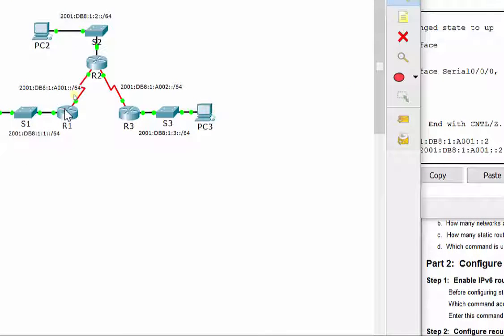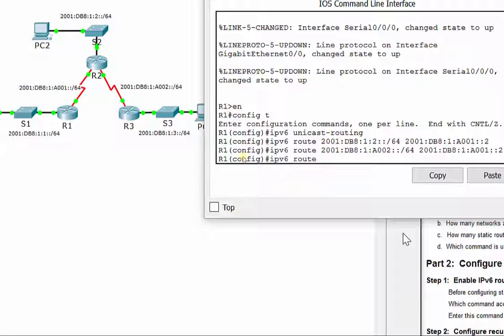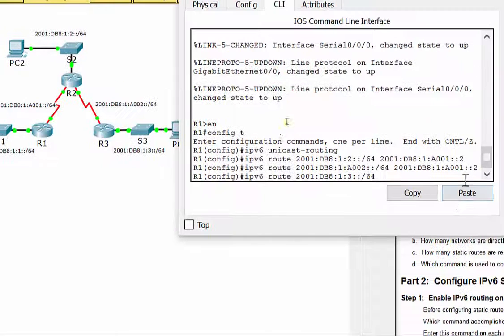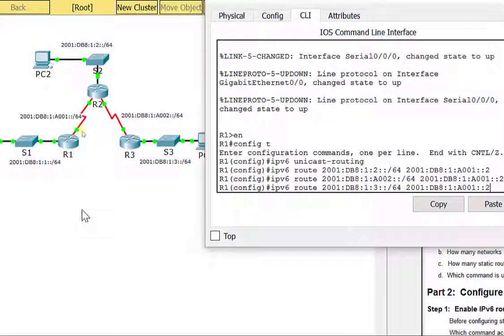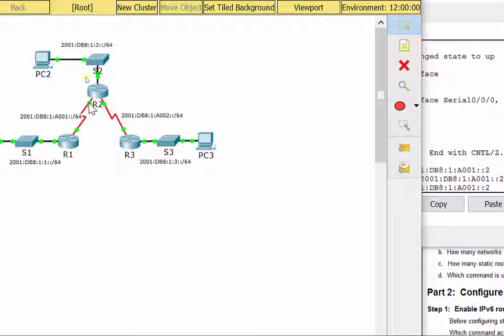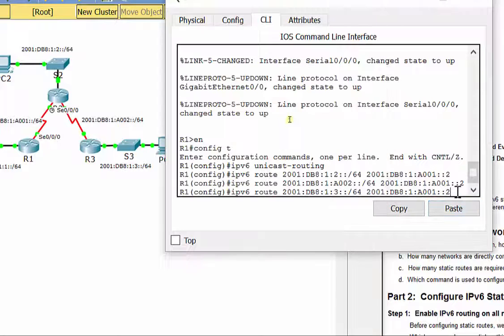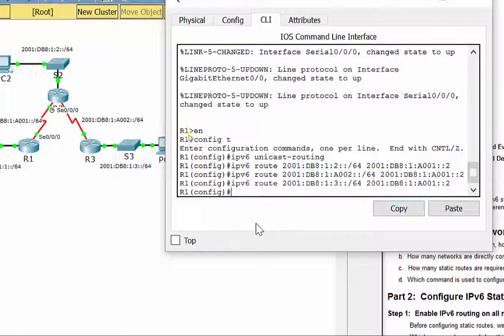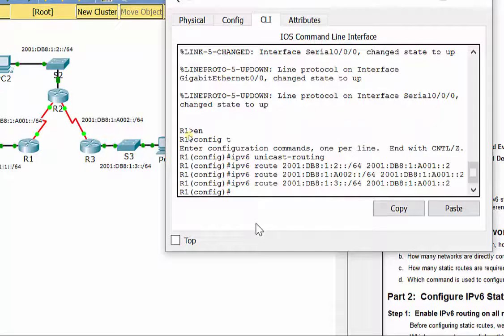Same thing here when R1 needs to get to S3 or PC3. IPv6 route 2001:DB8:1:3::/64. We put that same IP address because if it leaves R1 to get over here, it's got to go to S0/0/0 on R2 first. We got those three routes in there for R1. It should know how to get everywhere, but it's got to know how to get back too.